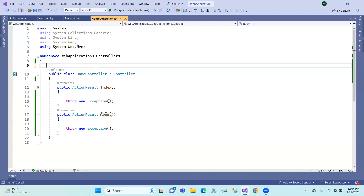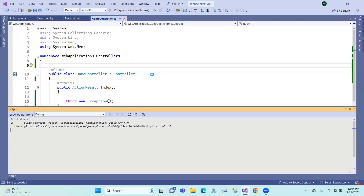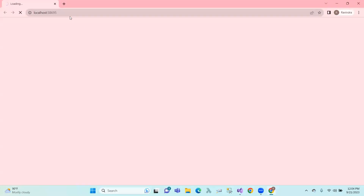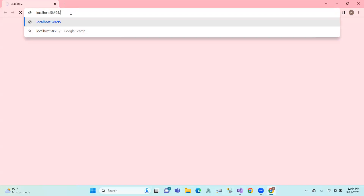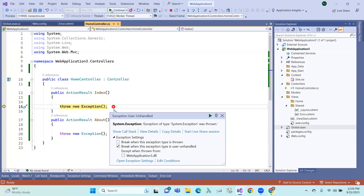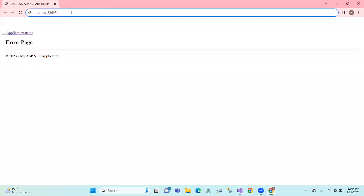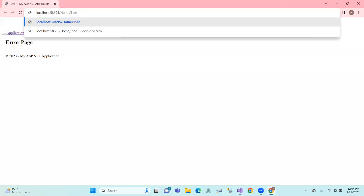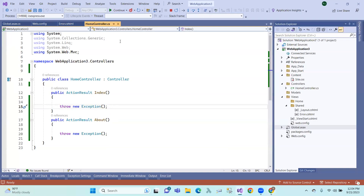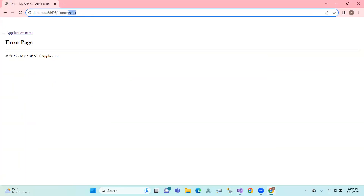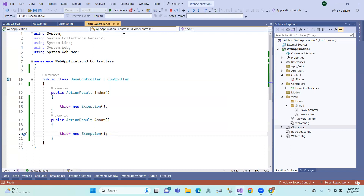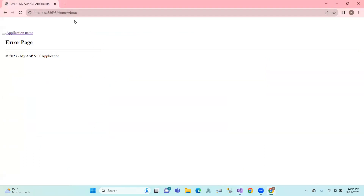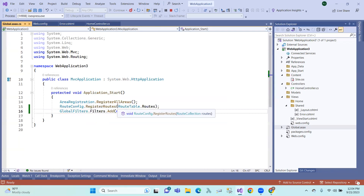So how about this — this is the global level. Here we will register it. If you have a HandleError attribute, then you register it at the global level. In the global level, we will add the HandleErrorAttribute. So this is the error attribute registered globally.